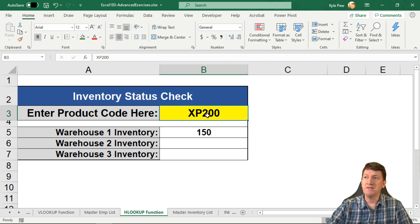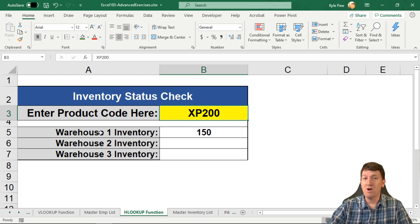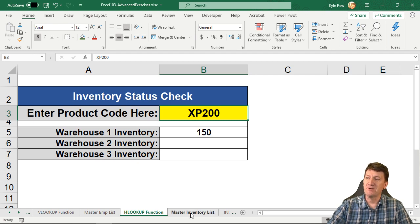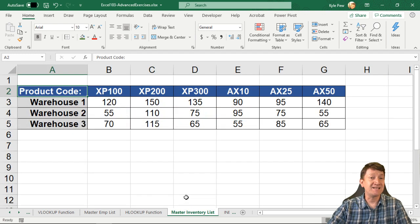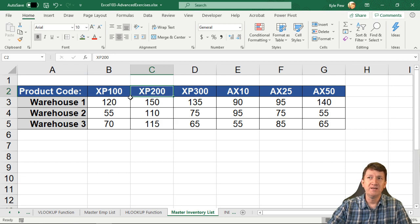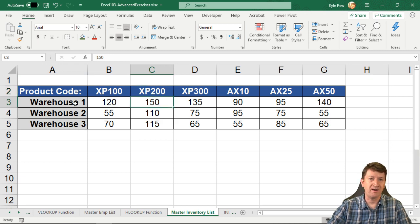So for XP200, warehouse inventory one is 150 units. I can go over to the master inventory list, and I can see this here. XP200, there's the product code, and then the three warehouses, 150 for warehouse number one.